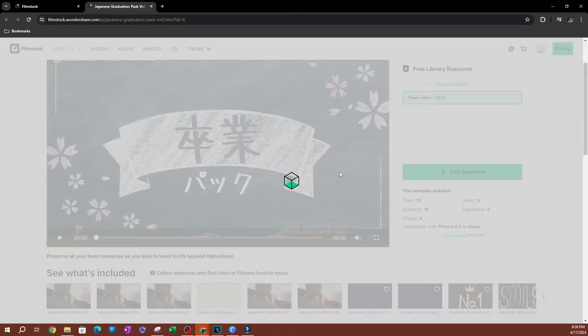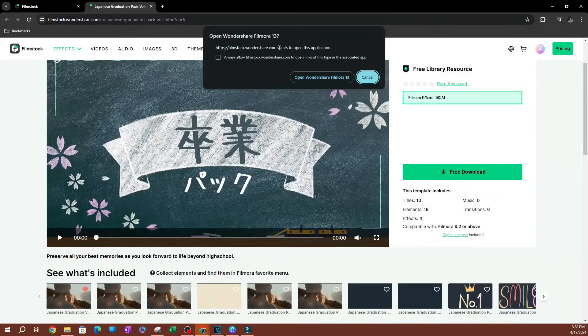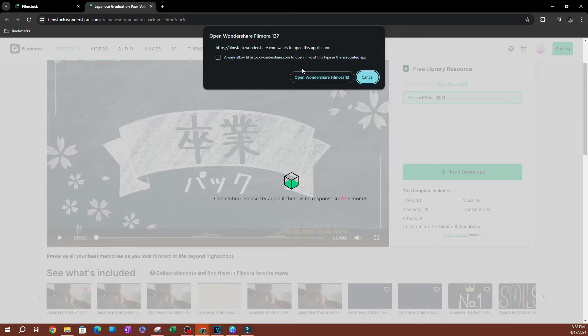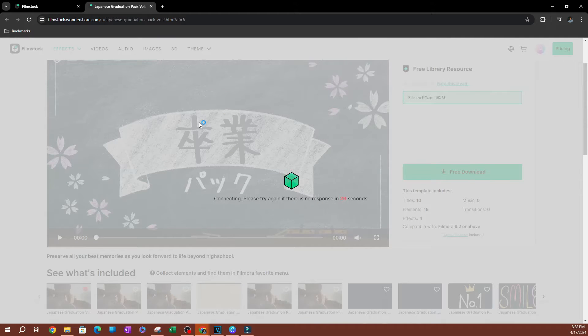So I'm going to be downloading everything. Go ahead and hit free download, and it's going to ask you to open for more. Go ahead and hit open one to share for more 13.